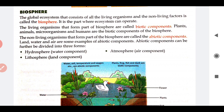The living organisms that form part of biosphere are called biotic components. The living parts of the biosphere are called biotic components, and the non-living parts of the biosphere are called abiotic components. In living organisms: plants, animals, microorganisms, and humans are the biotic components. Whereas abiotic components include land, water, air, soil, temperature, and humidity.